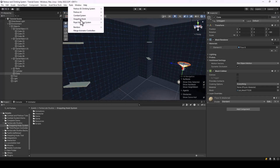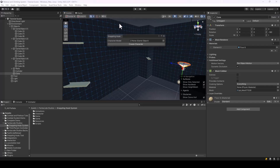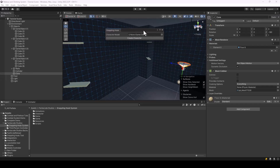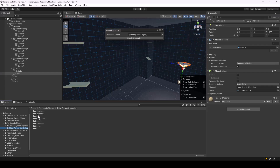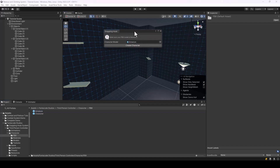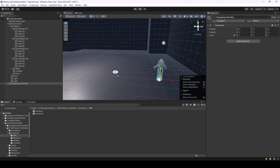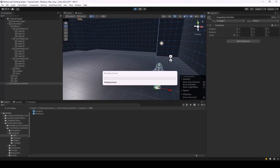We have a simple character creation window with which you can easily create a character that can use a grappling hook. Just go to Tools > Grappling Hook > Create Character. This opens the character creation window where you drag and drop an FBX model. I'll use the armature model that comes with Unity by default and click the Create Character button.